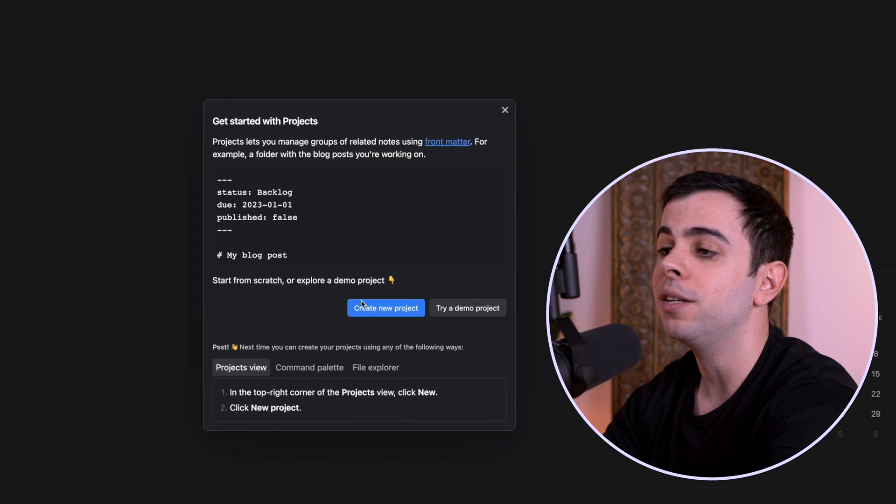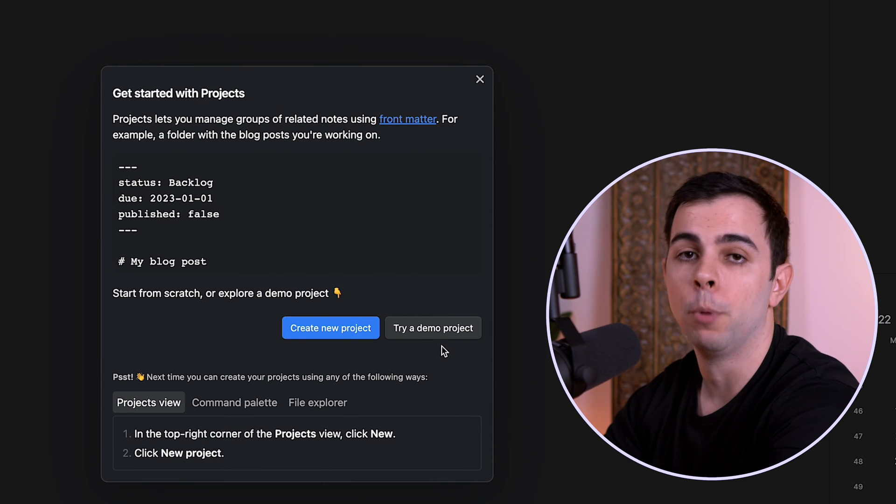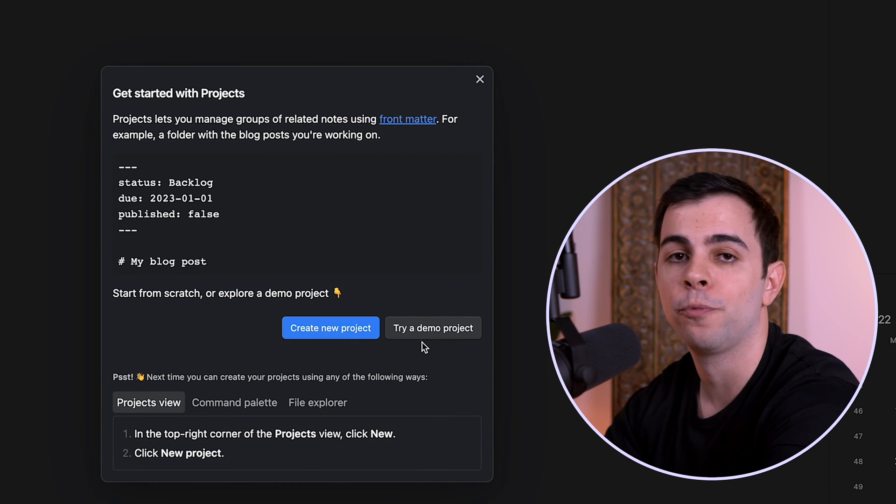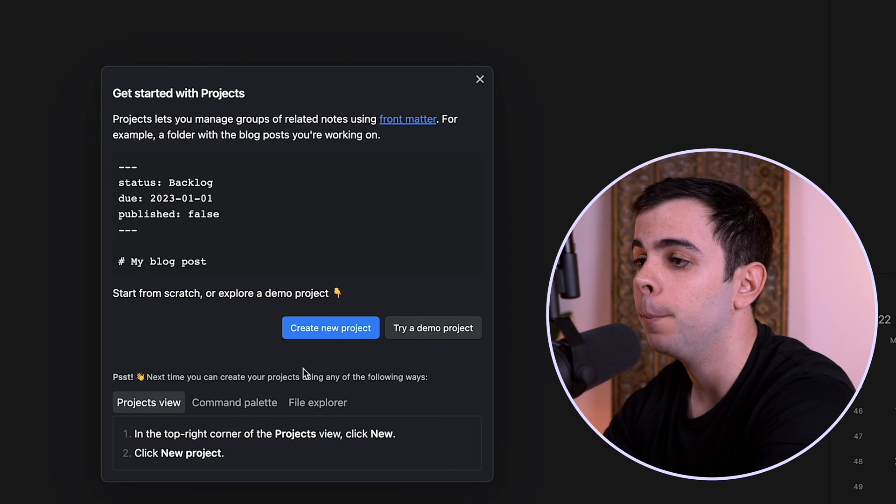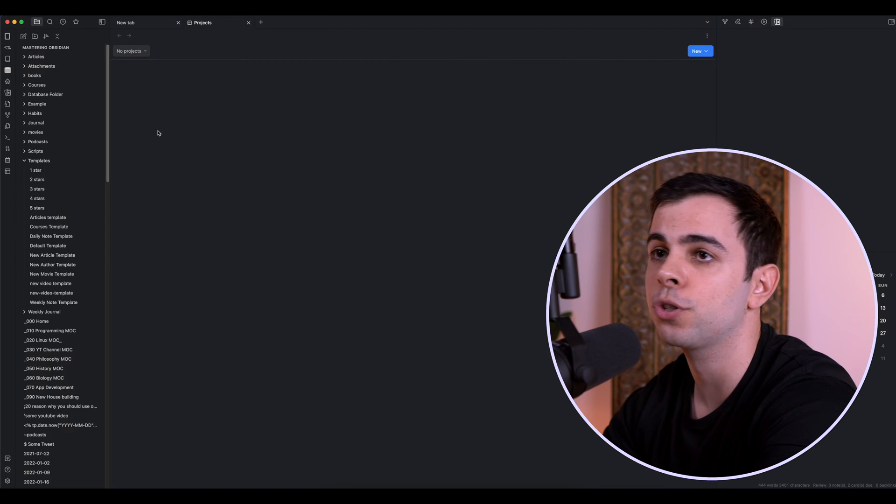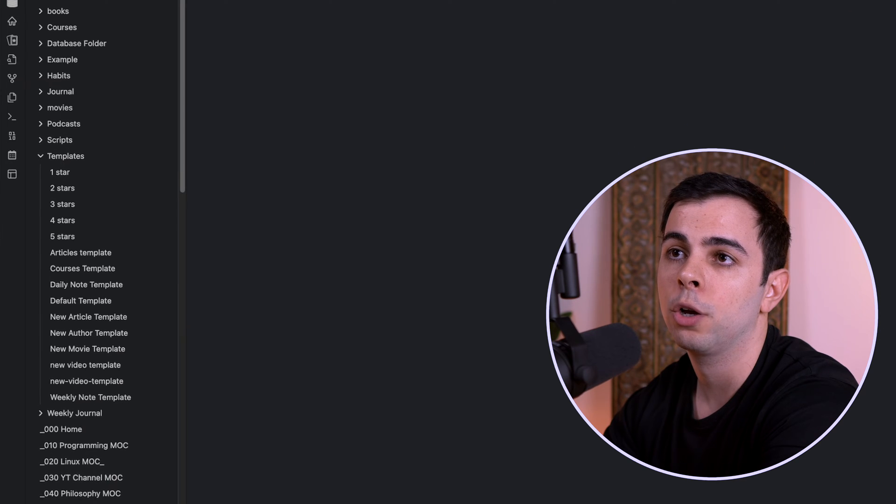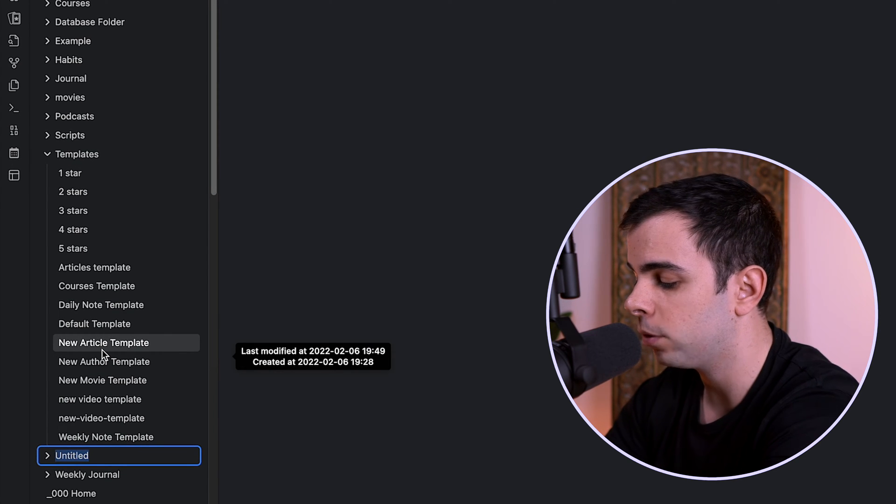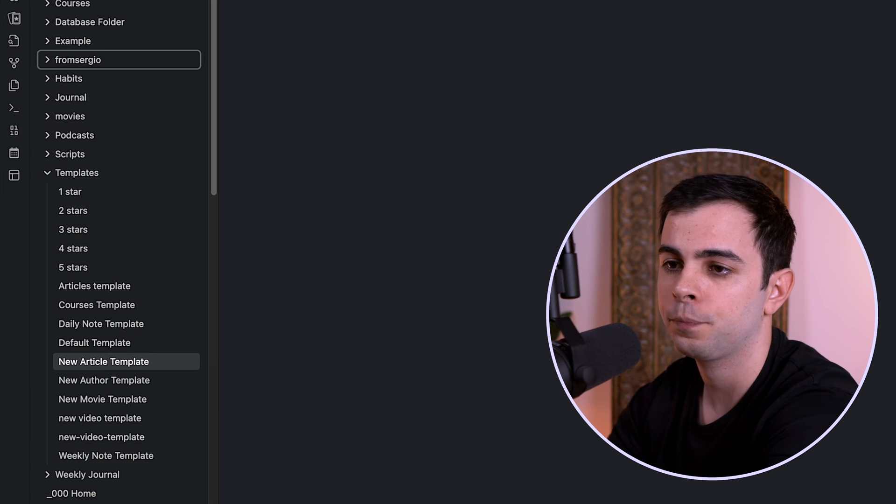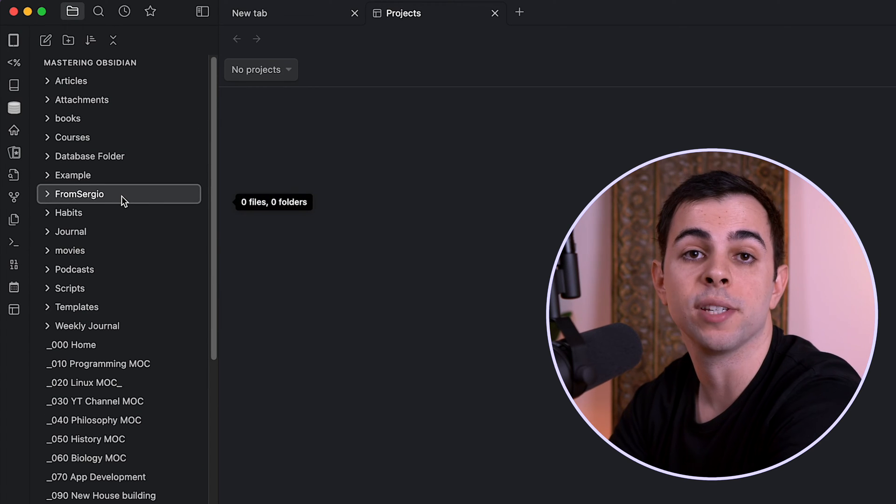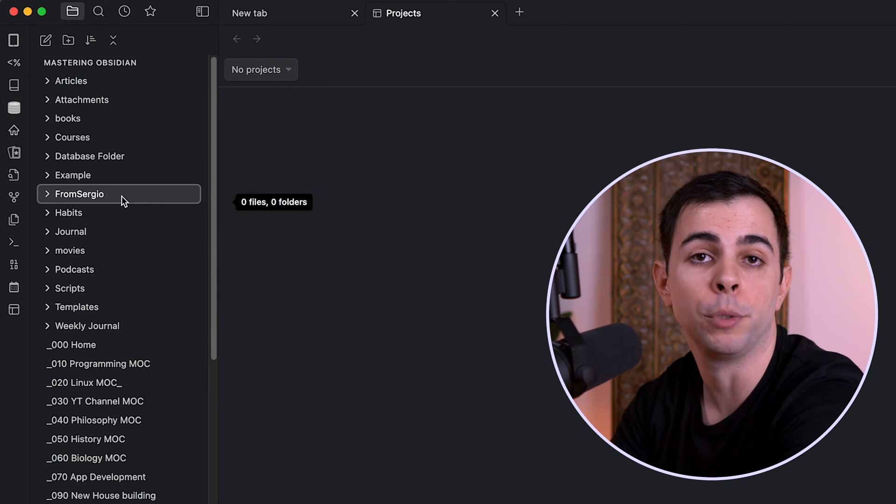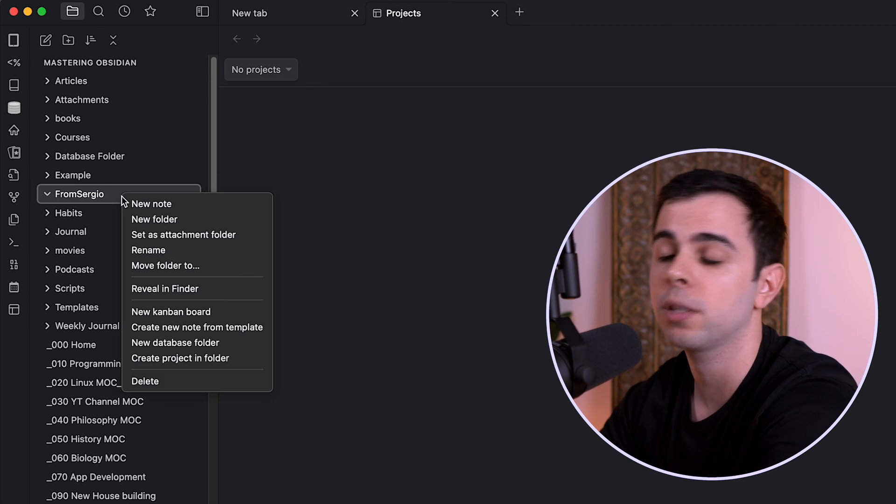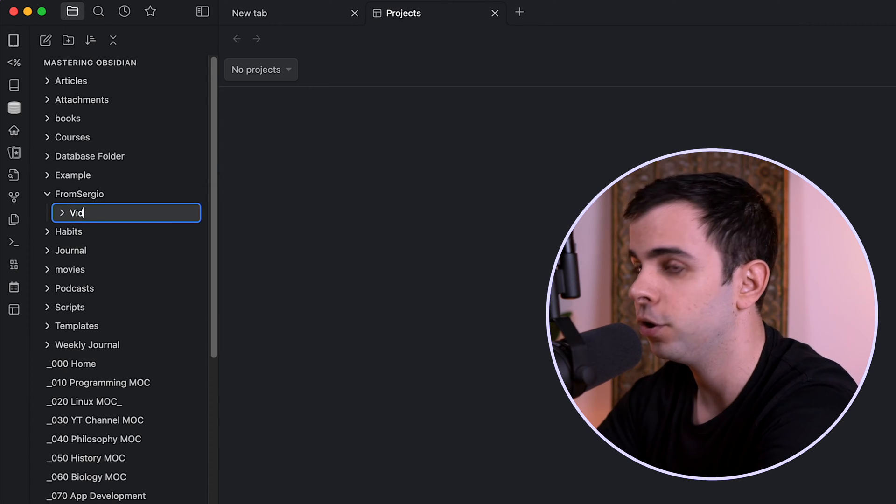So now we can either create a new project or try a demo project. The demo project was provided by Marcus and it's helpful to reference if you need it in the future. But I think the best way to start from scratch is to first create a new folder. So I'm going to come here, create new folder. And because we're using my channel as an example, I'm simply going to title it From Sergio.